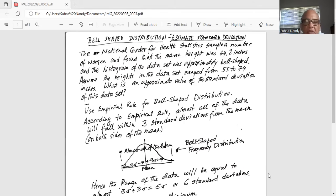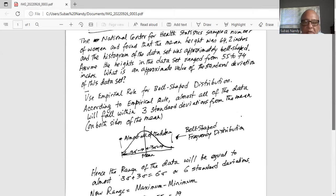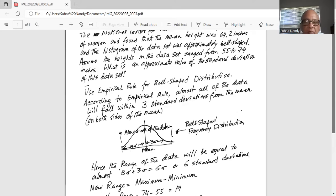Solution. Use the empirical rule for bell-shaped distribution. According to the empirical rule, almost all of the data will fall within three standard deviations from the mean on both sides of the mean.